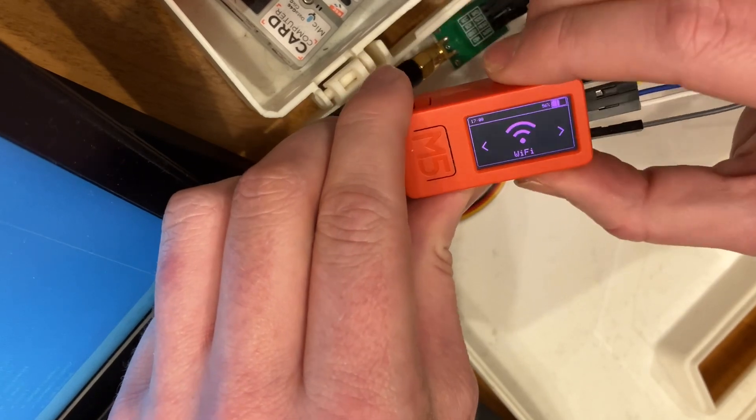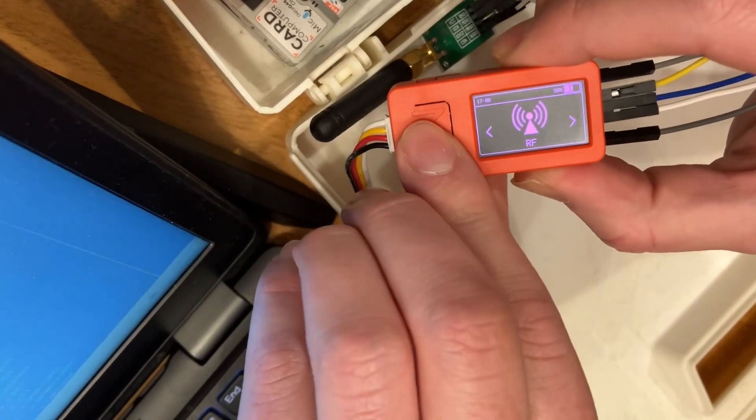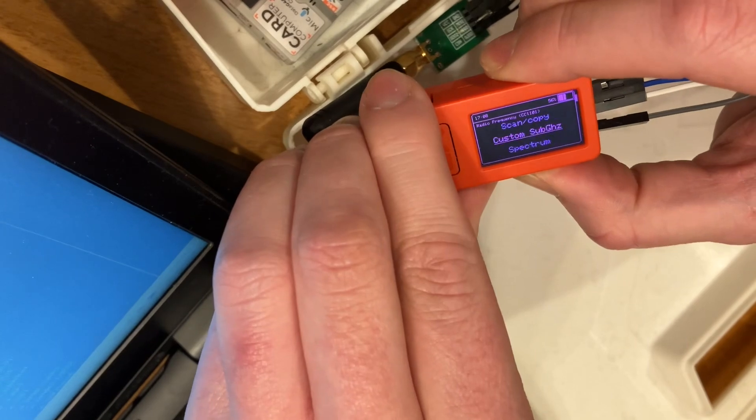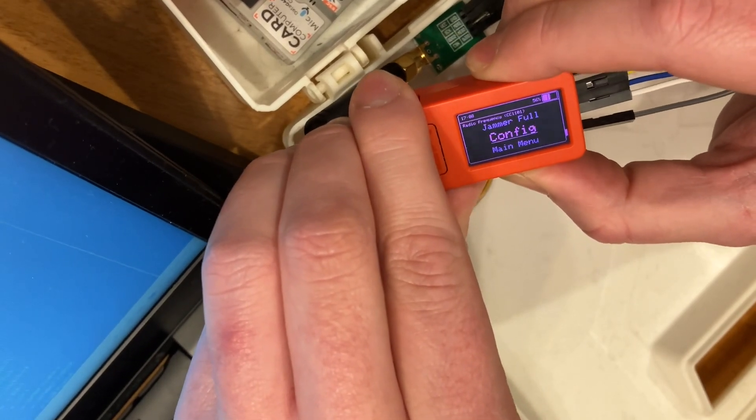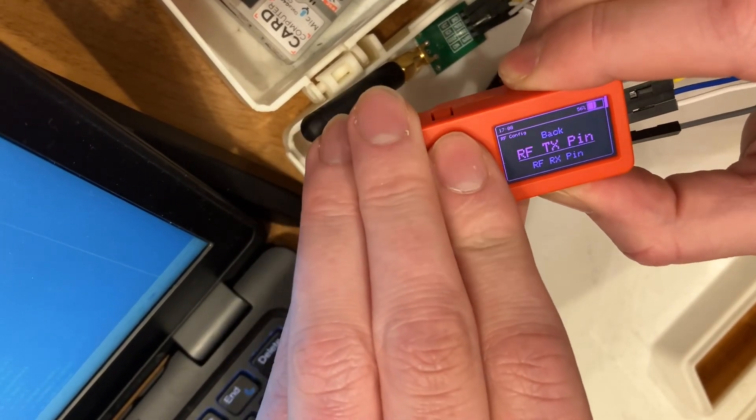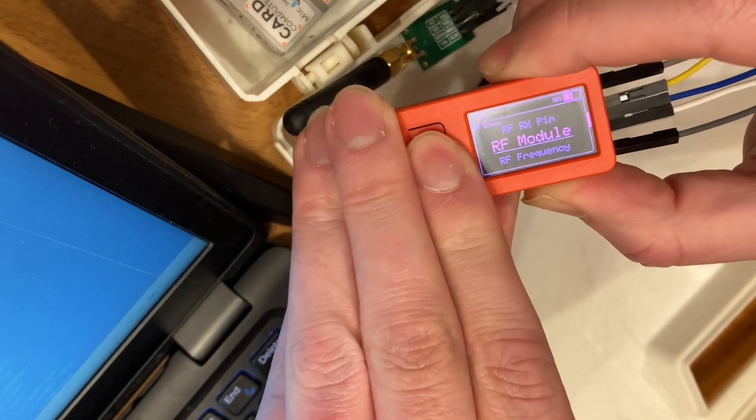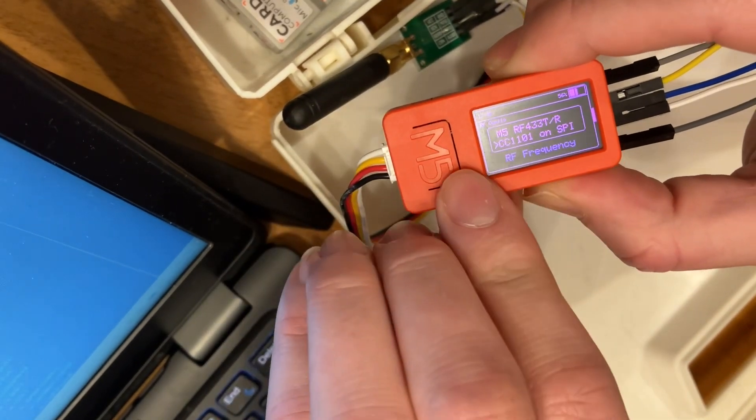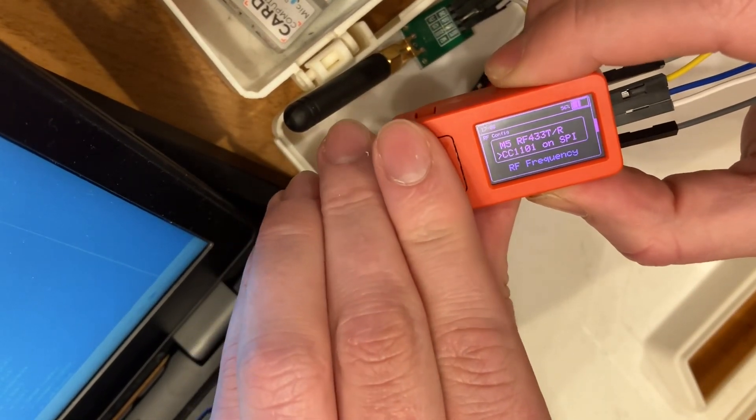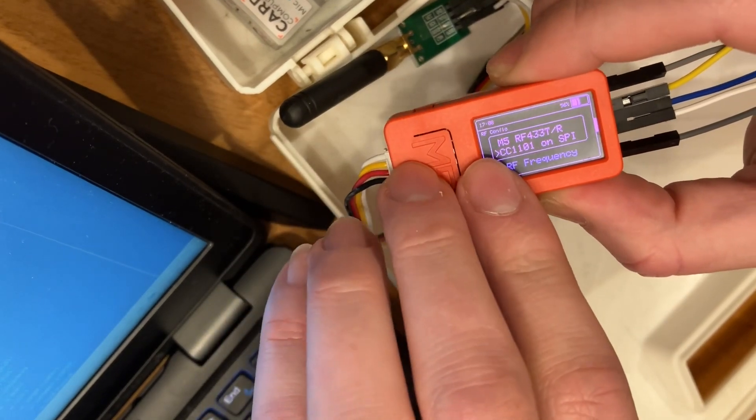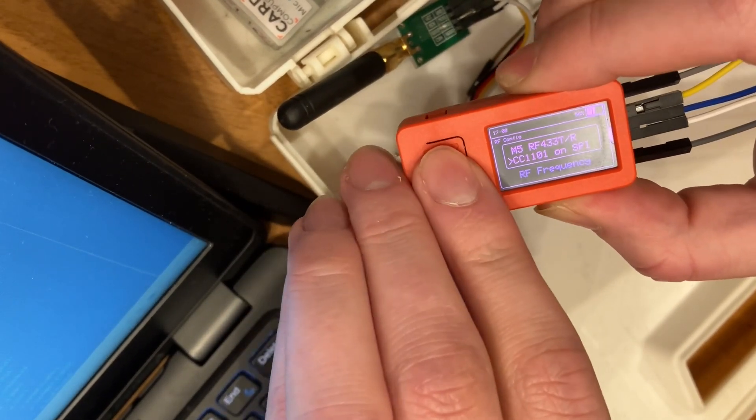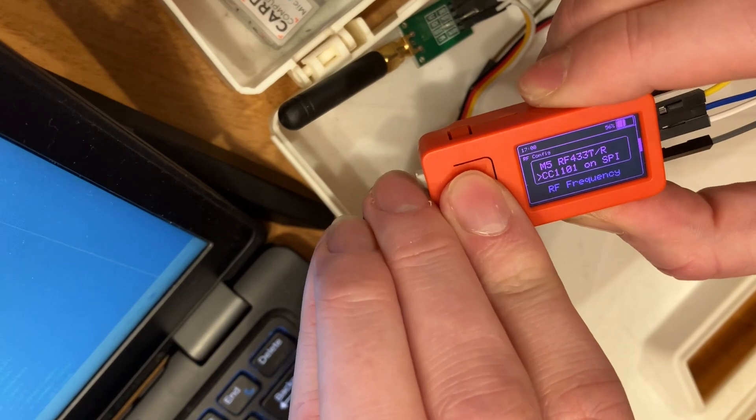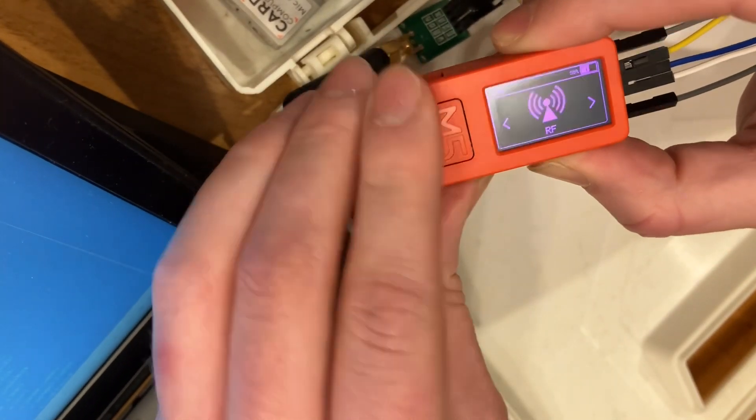Load and RF. Config RF module. And so we're using one of these generic cheapo modules, so we're selecting CC1101 on SPI. Hit OK.